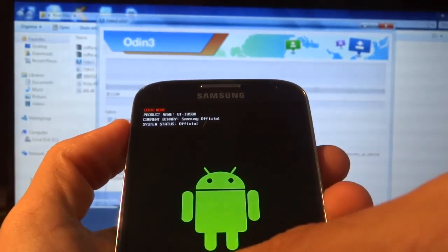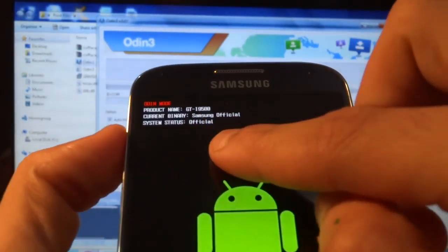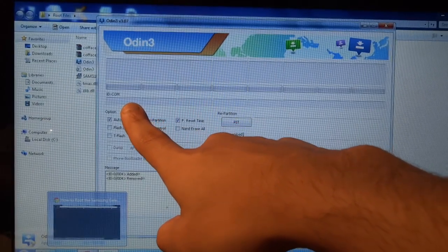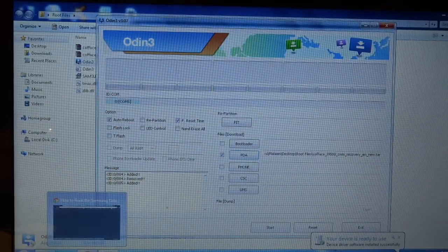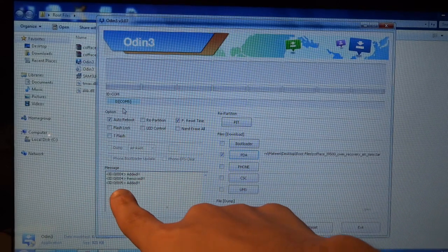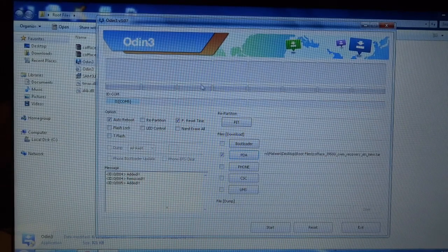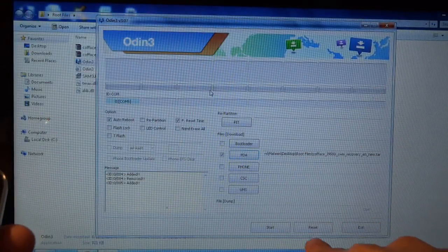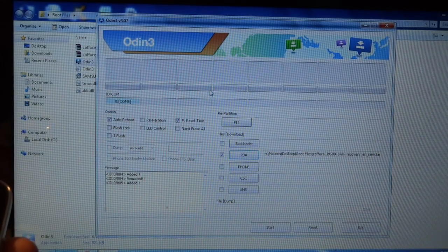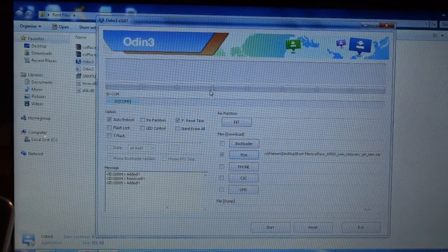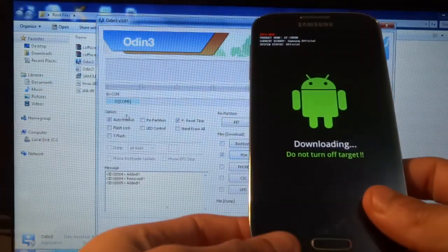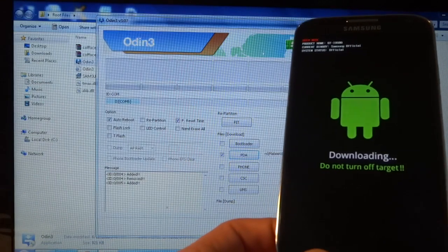The phone is now in download mode — you can see it gives you a few details about the phone. The blue box in Odin will disappear and reappear as the drivers reconnect. There you can see the blue box has come back and it should say 'Added' again. Now make sure 'After Reset Time' and 'Auto Reboot' are still selected. I'll put the phone and screen side by side so you can see what happens on both.